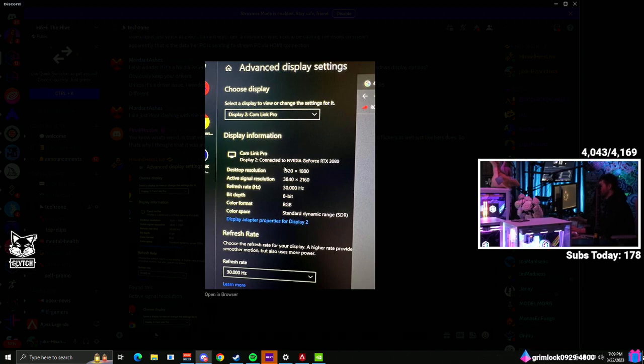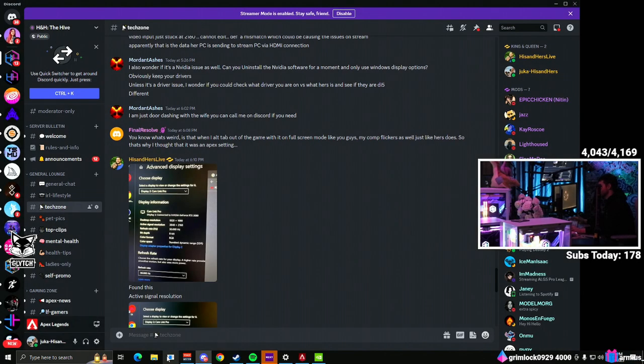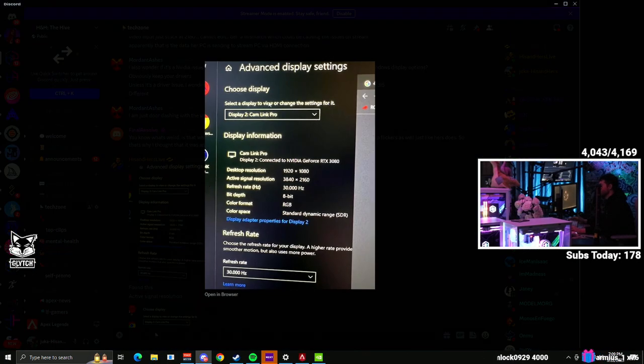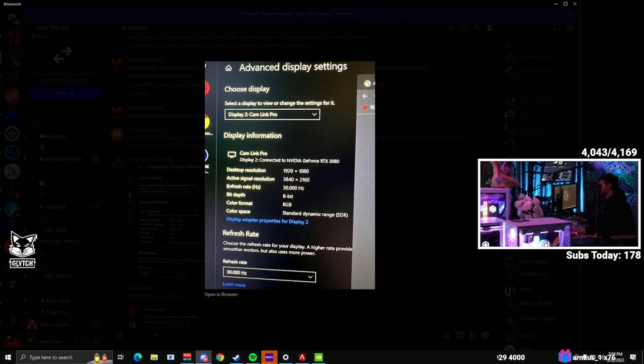And this is a setting in Elgato that you can't actually change because it is controlled behind the scenes in your advanced display settings. So that's what worked for me.